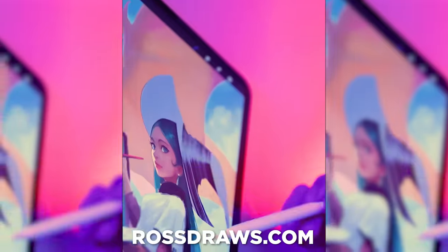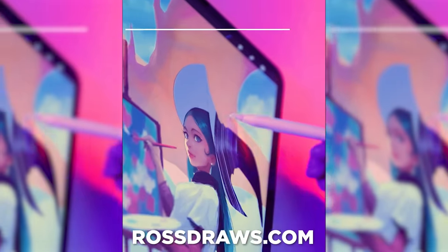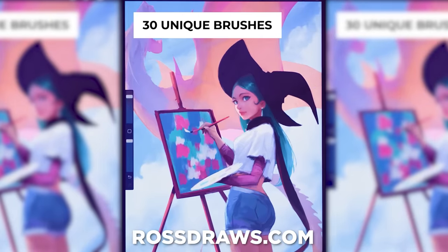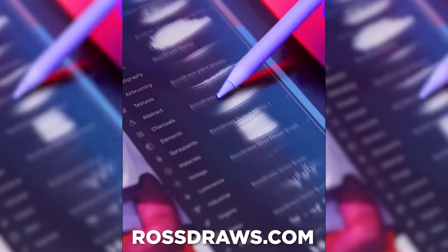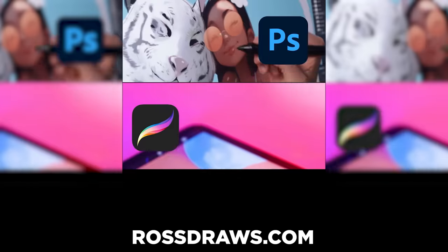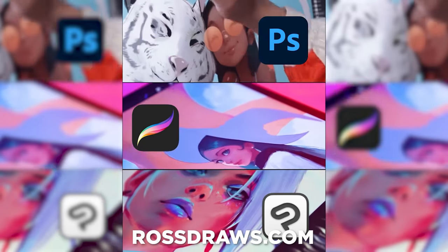If you want my brushes, my advanced brush set for digital painting is now out — available for Photoshop, CSP, and Procreate. Hope you enjoy them. Thank you.